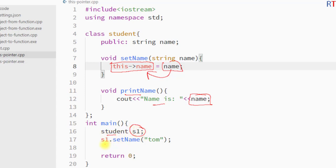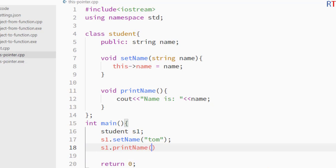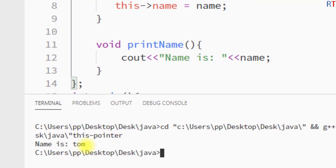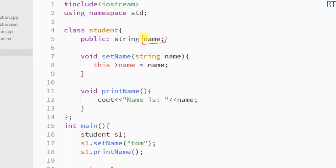Inside the main method we have created one object of the class `student`, then called the `setName` function with one string parameter. We then call the `printName` function to print the name of the student. Running the program, you can see the output — the name is "tom".